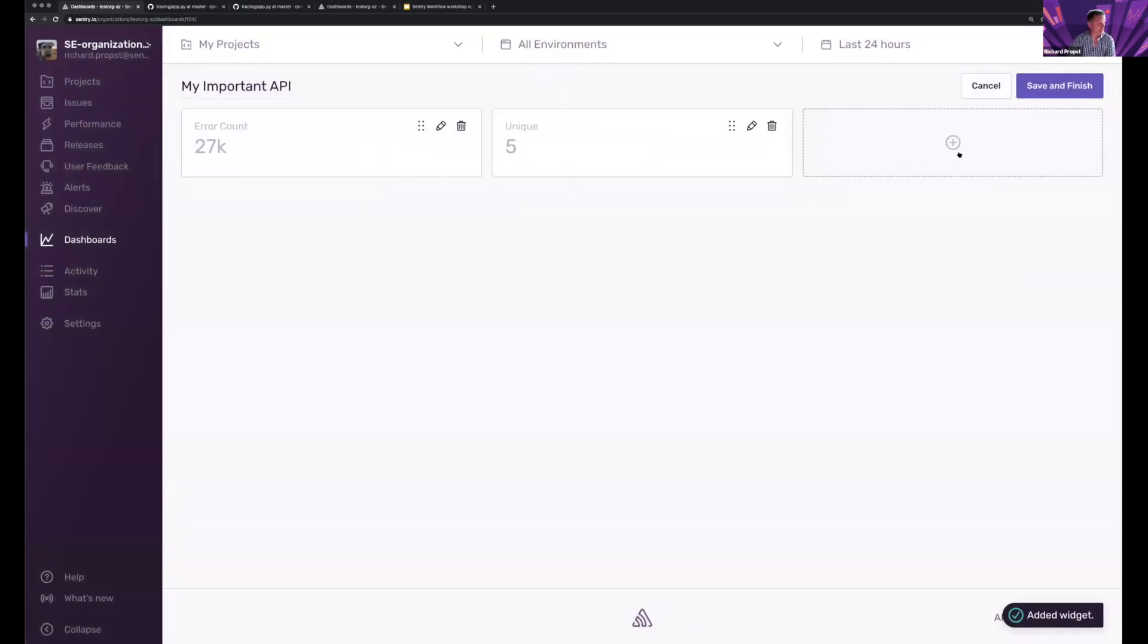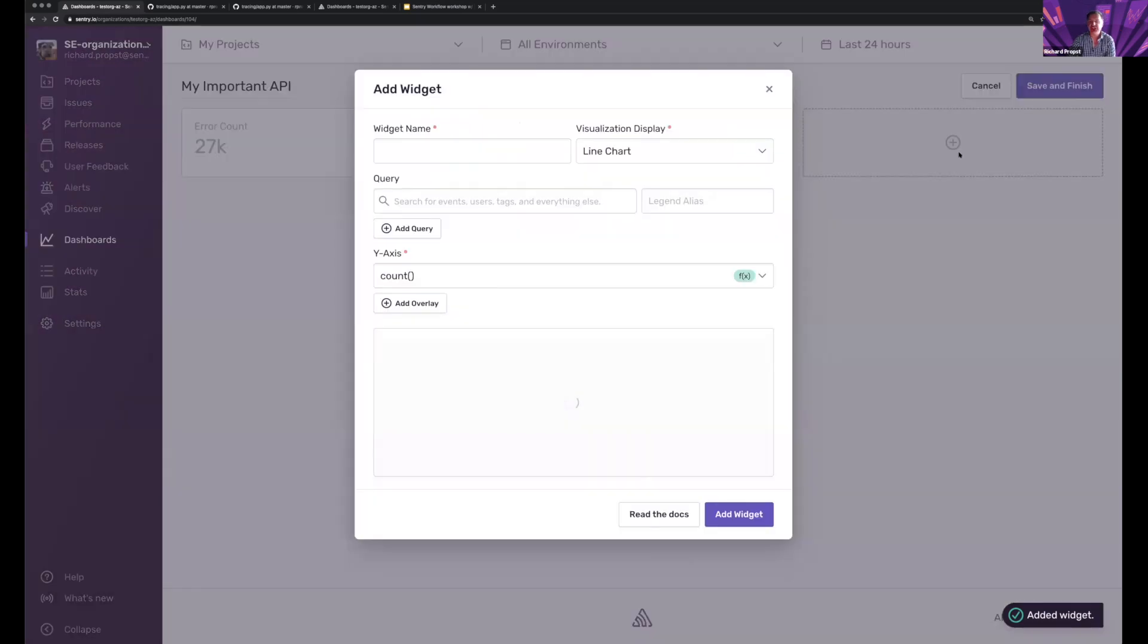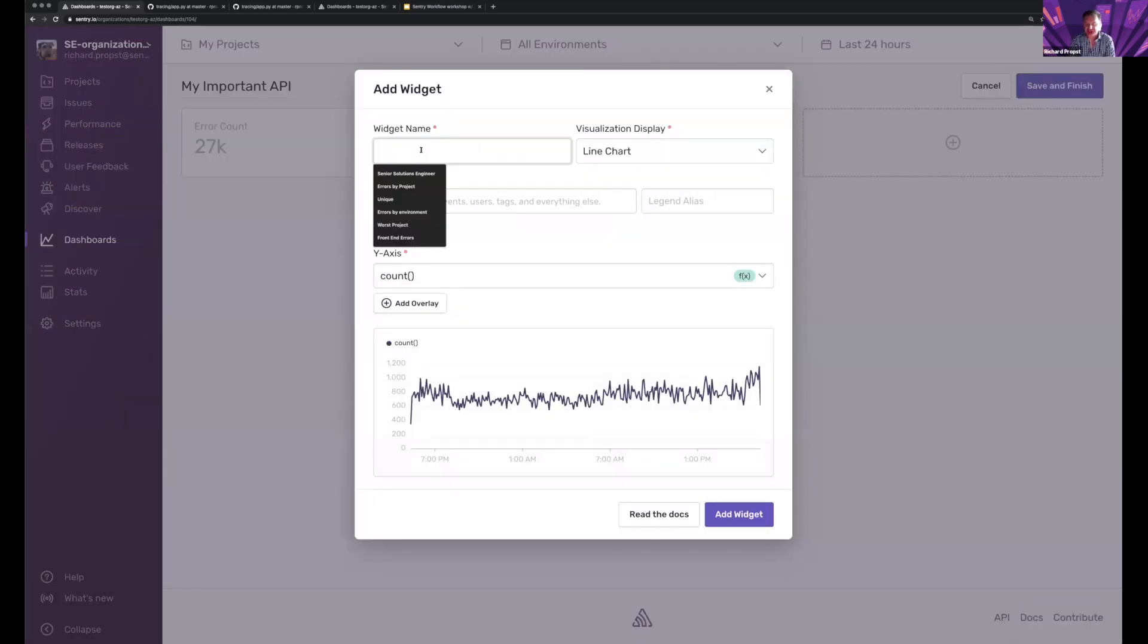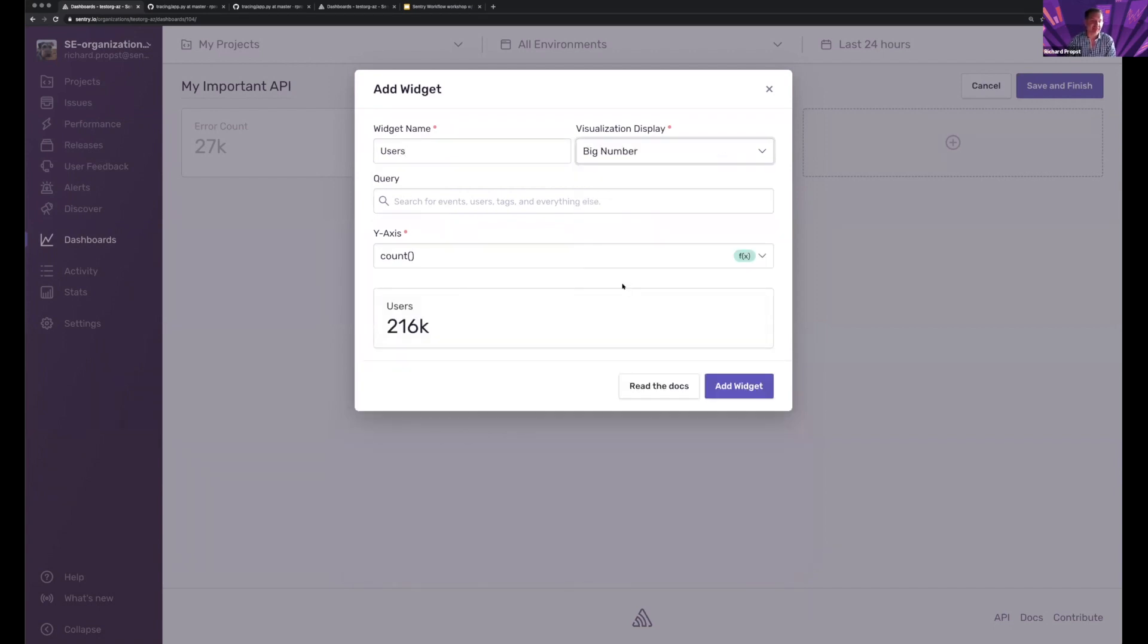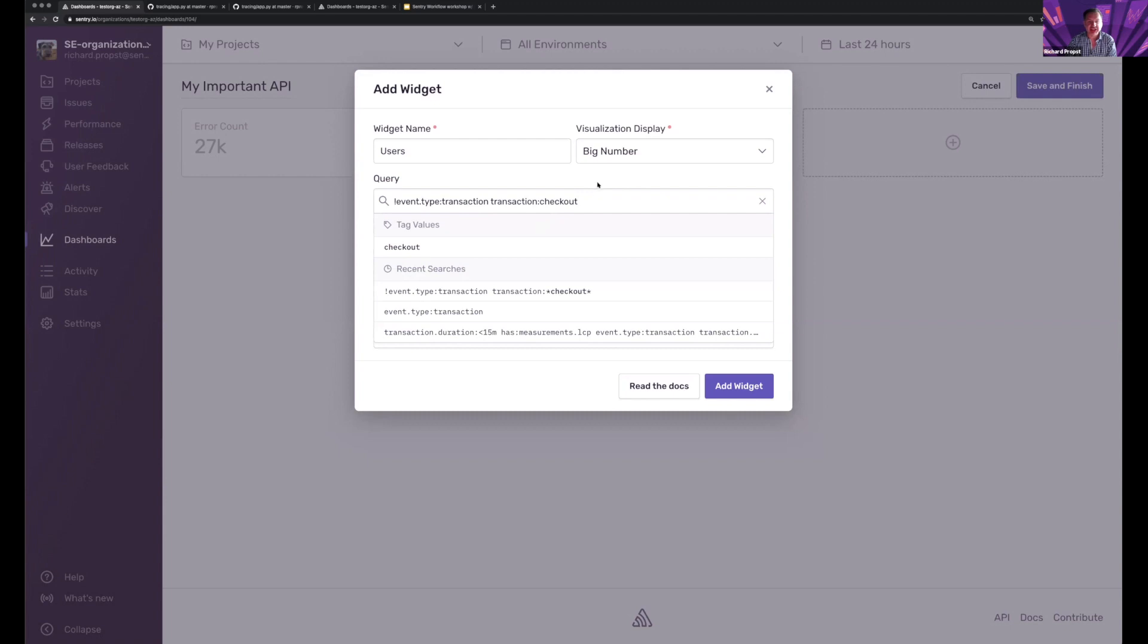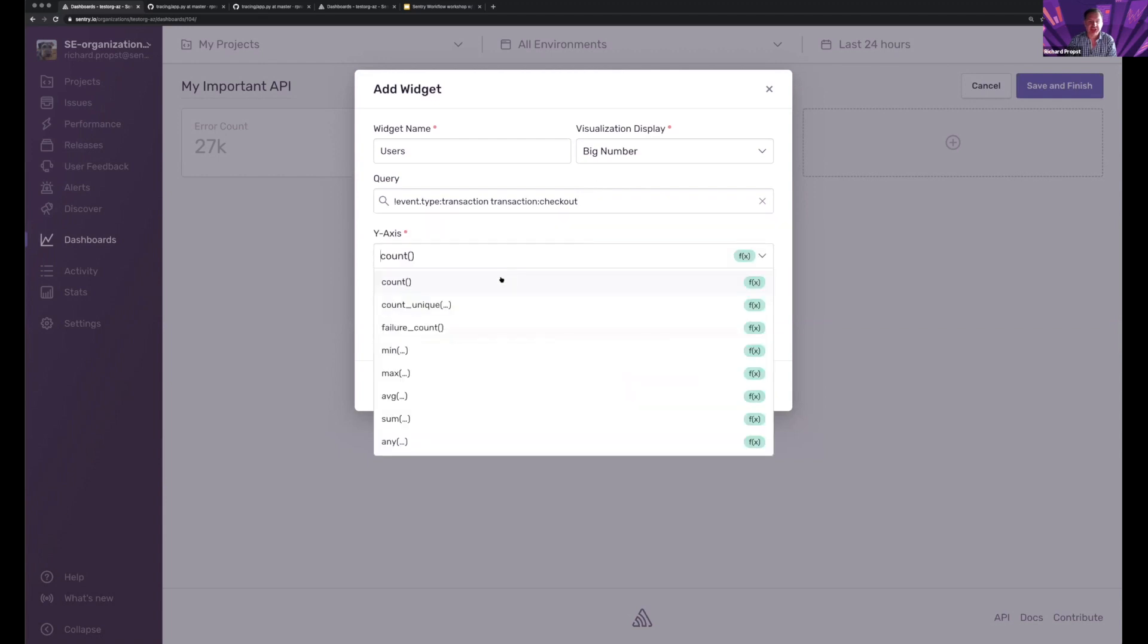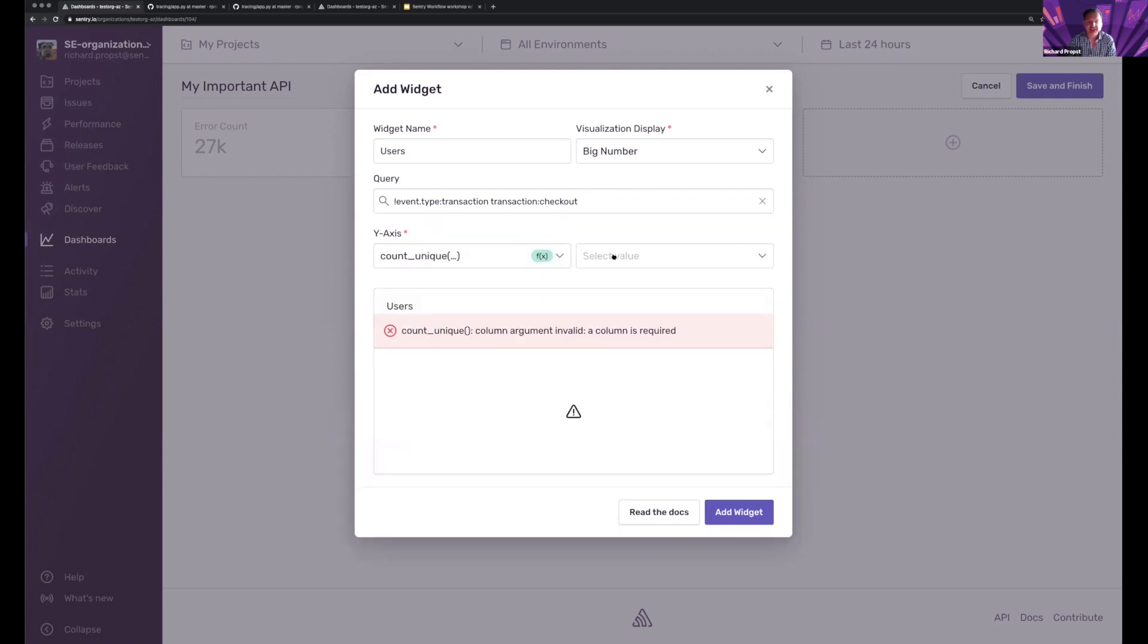And now let's say that I want to know how the impacted users are - users - and come in here. And again, big number, use that count unique user.